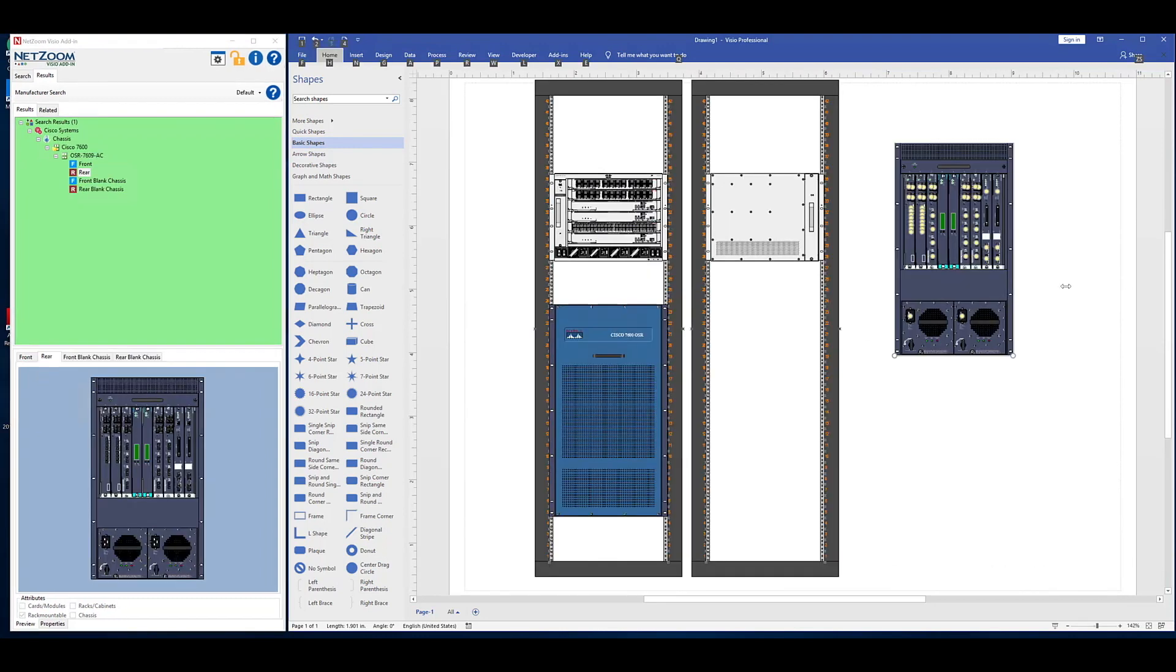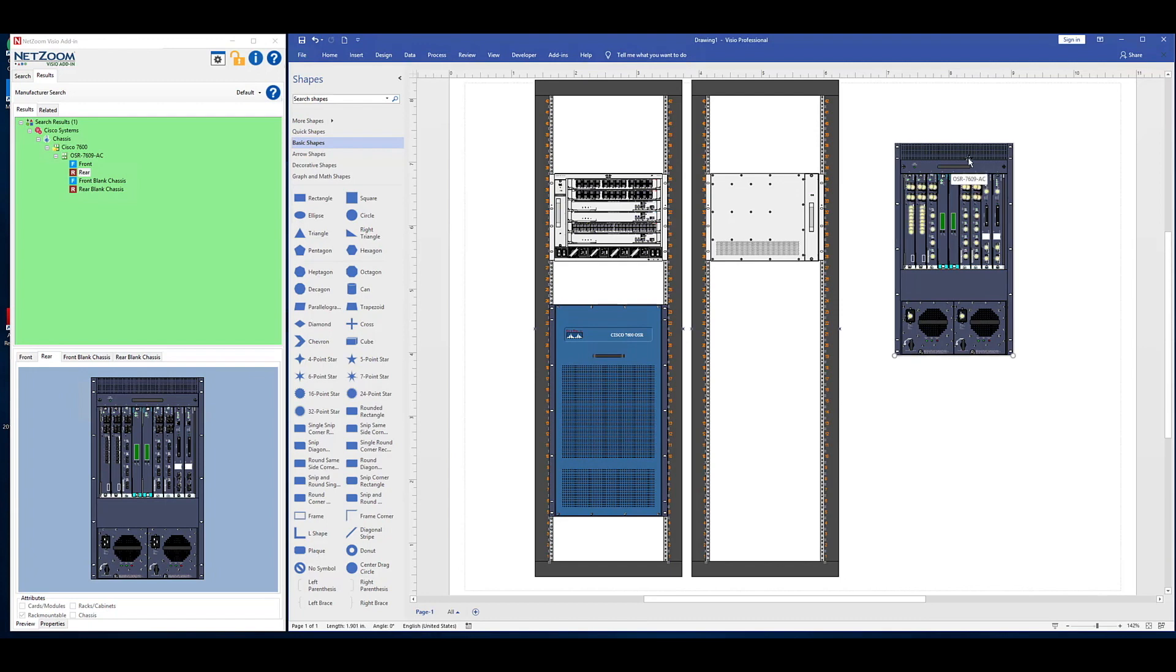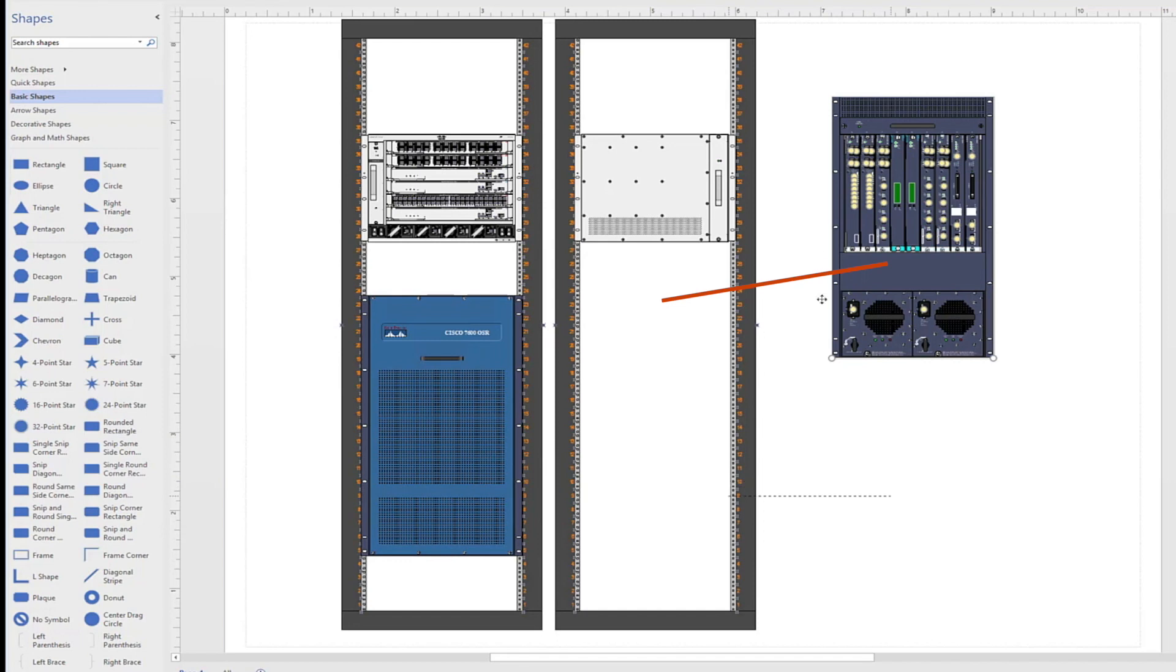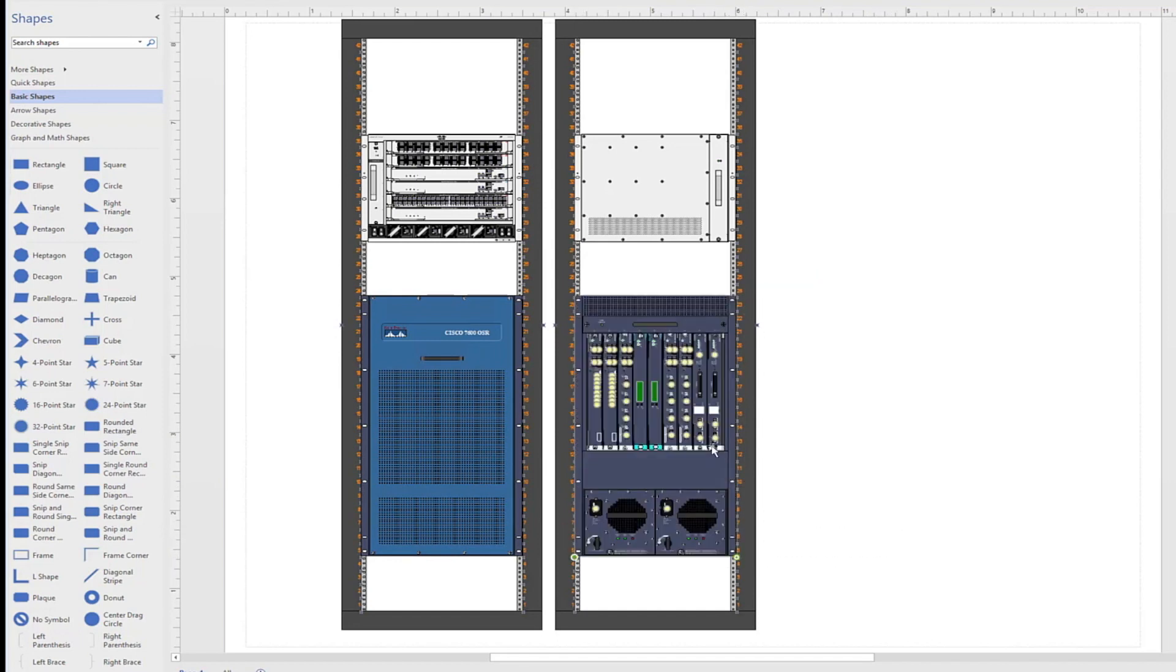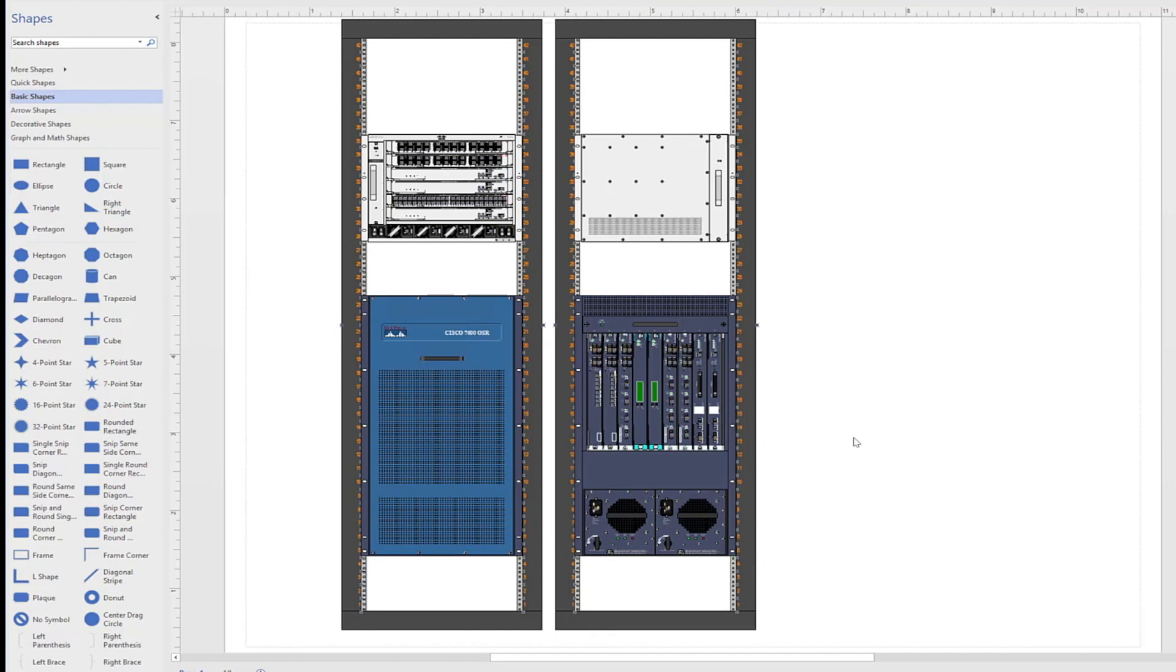For example, we've got two racks here and this rack-mounted device that's not placed on the rack. Using NetZoom's connection points, we can take this device and put it in its proper place on the rack. As you can see, the shapes will automatically snap to connection points, in this case, rack units, allowing you to diagram your devices as if they were installed on a rack.